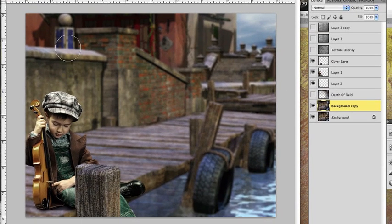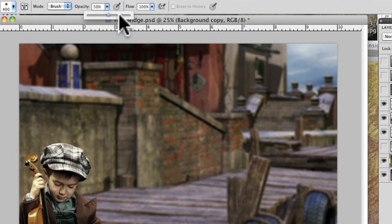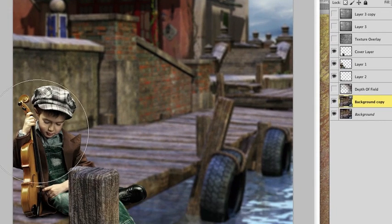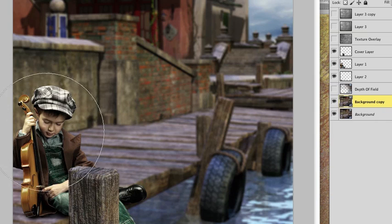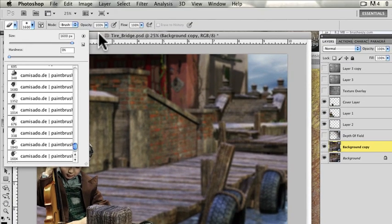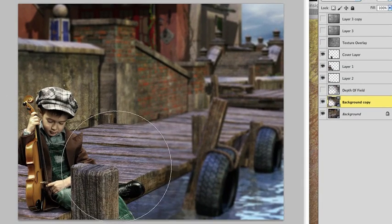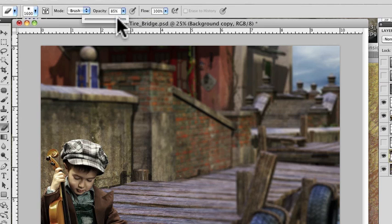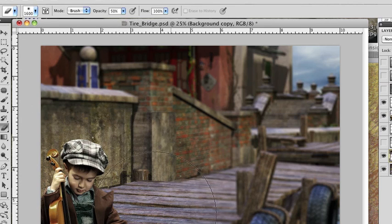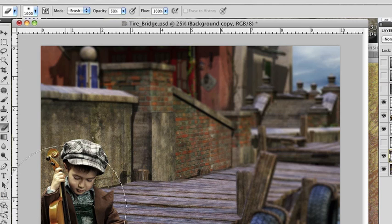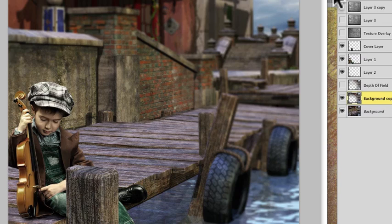Now everything is blurred. Most people just come in and erase at 100% strength. What I usually do is go behind the subject at 100% but with hardness set to zero. Then I bring the opacity down to about 50% and lightly touch and graduate it, so it just graduates off into the distance naturally.